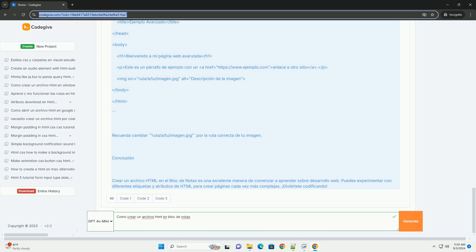Selecciona todos los archivos para evitar que se guarde como un archivo de texto. Finalmente, haz click en Guardar.